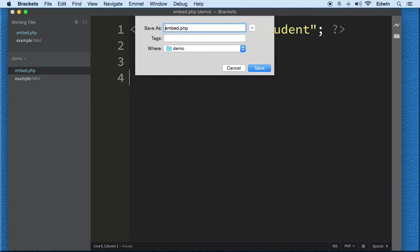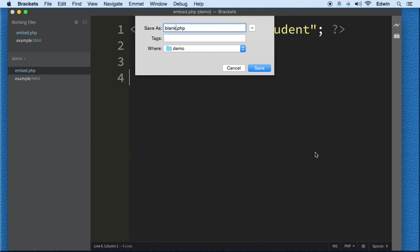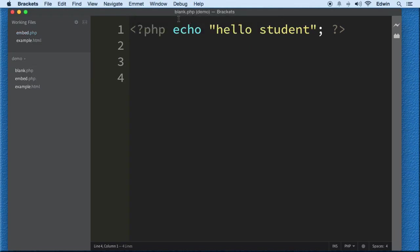I'm gonna call this blank.php. You should have this file in your course exercise files. If you see that I have all the files here when I'm giving you a lecture and you don't see it in your course exercise file, don't worry about it.